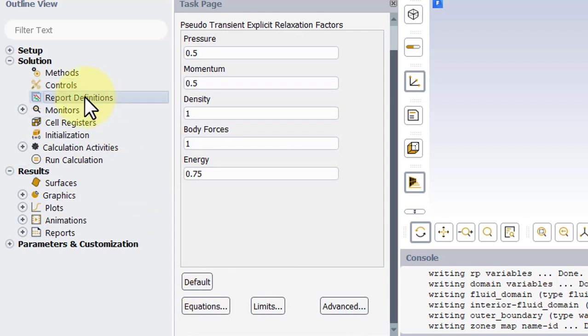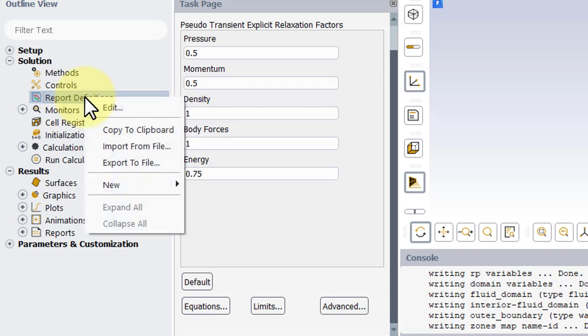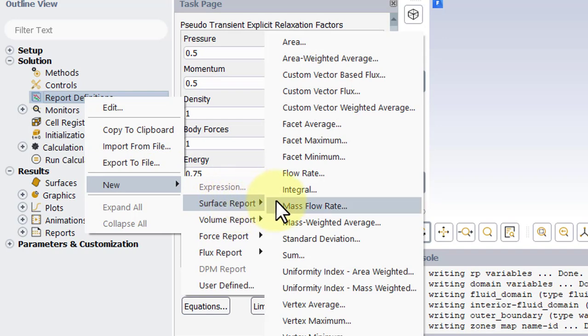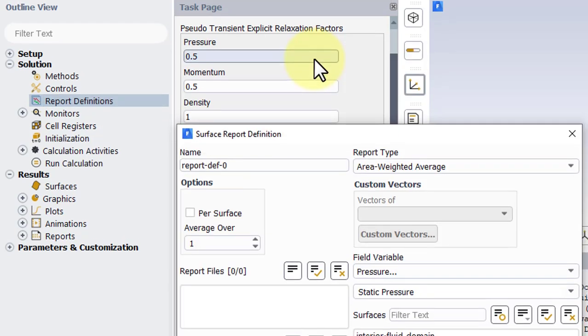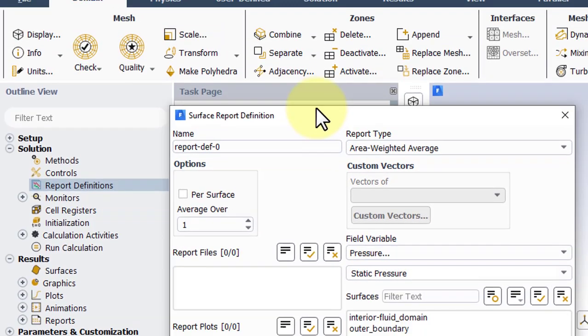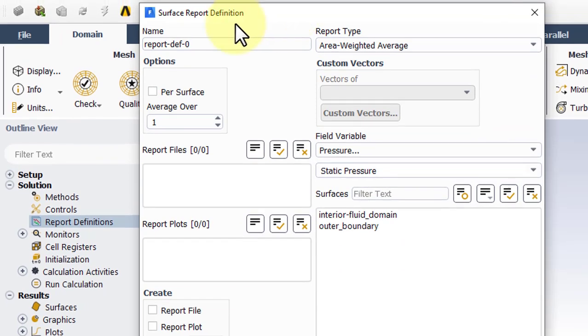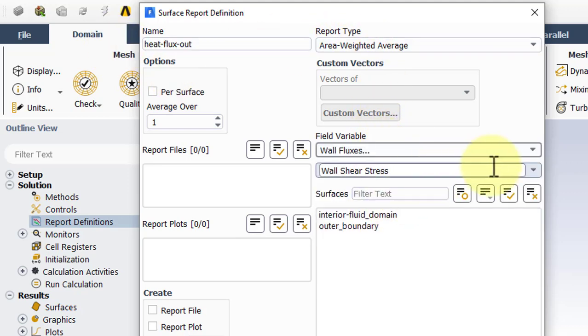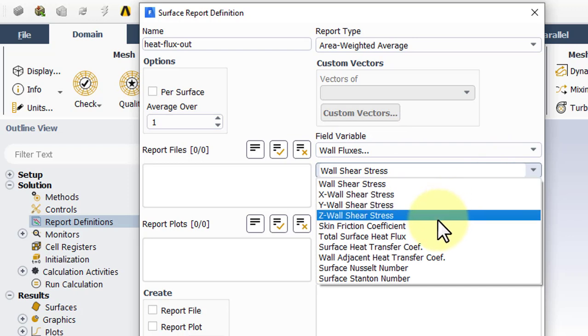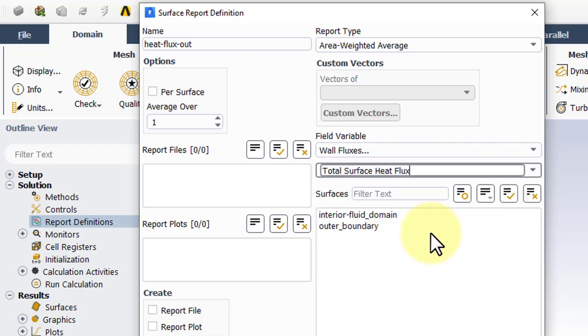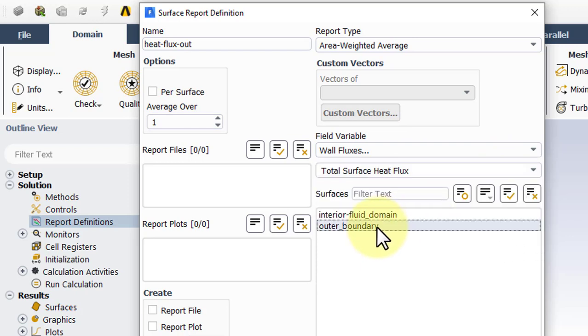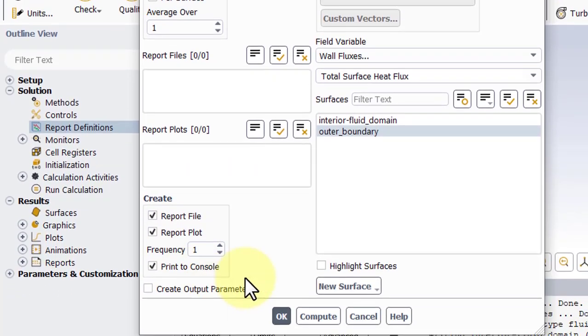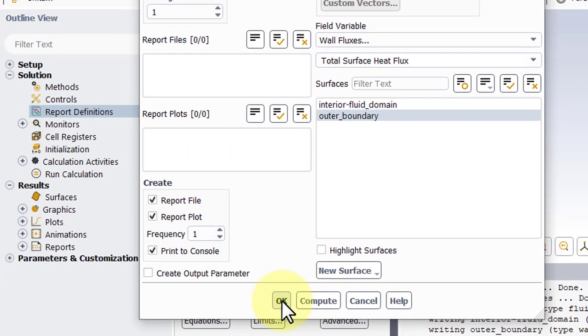We'll create a Report Definition to monitor Convergence. Right-click, New, Surface Report, and use Area Weighted Average. We'll call this Heat Flux Out. And for Field Variable, we want Wall Fluxes, Total Surface Heat Flux at the outer boundary, and we'll print it to the console. Click OK.